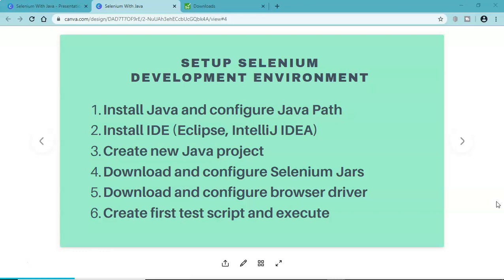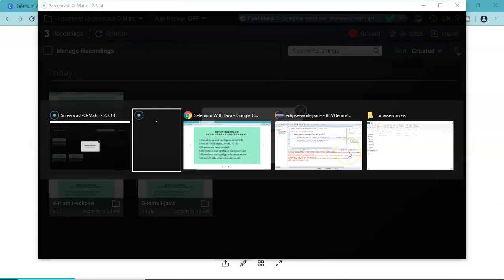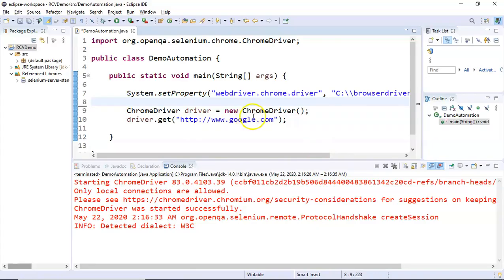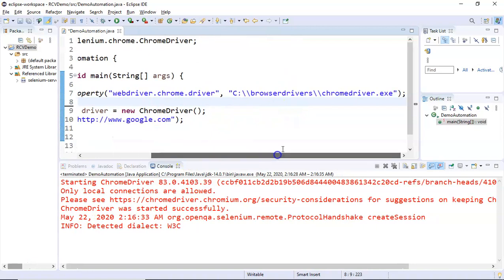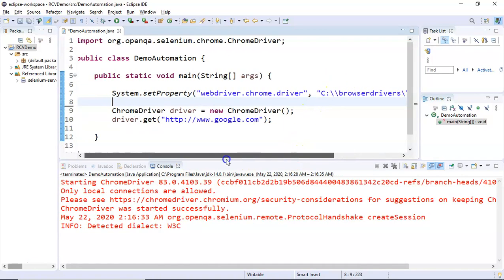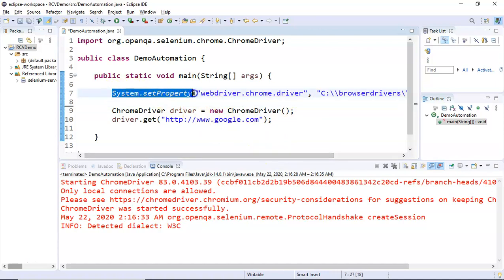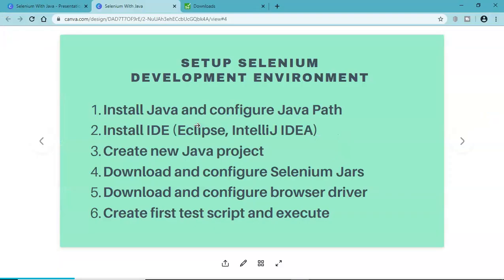As we have seen in the previous tutorial, how we can run our test case in the Chrome browser using the Chrome driver, we have set the property and downloaded the Chrome driver. For executing your test case in a different browser like Firefox or Edge, it's very similar - you just have to get the specific browser driver and set the system property.